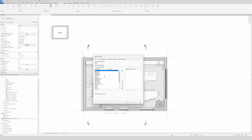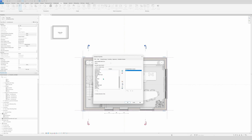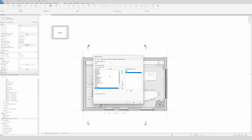Now this window pops up and you can select which fields you want to see in your schedule. The fields on the right will appear in your schedule and on the left they won't. We're going to use Area, then Name — if you don't see it immediately just type its name. Then we go to Number, and then Level.